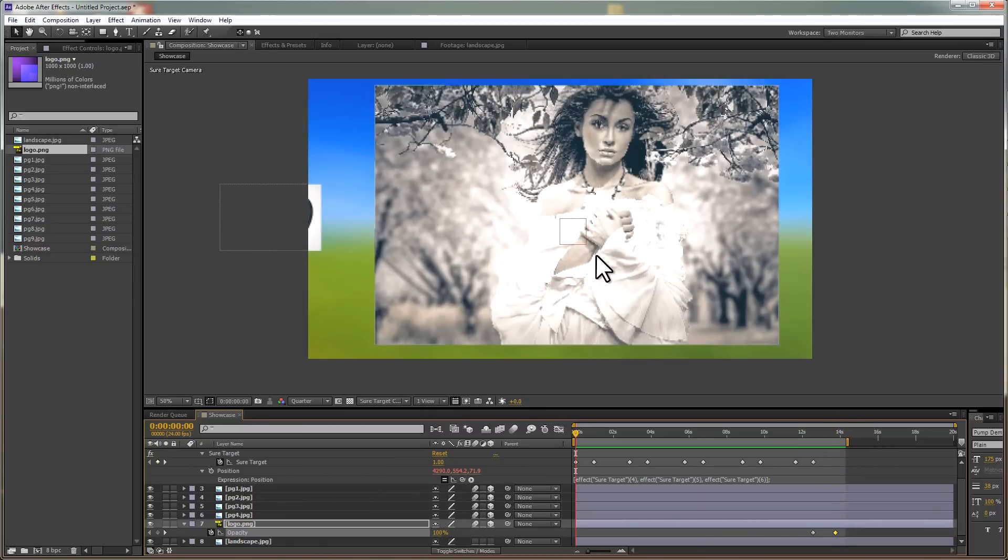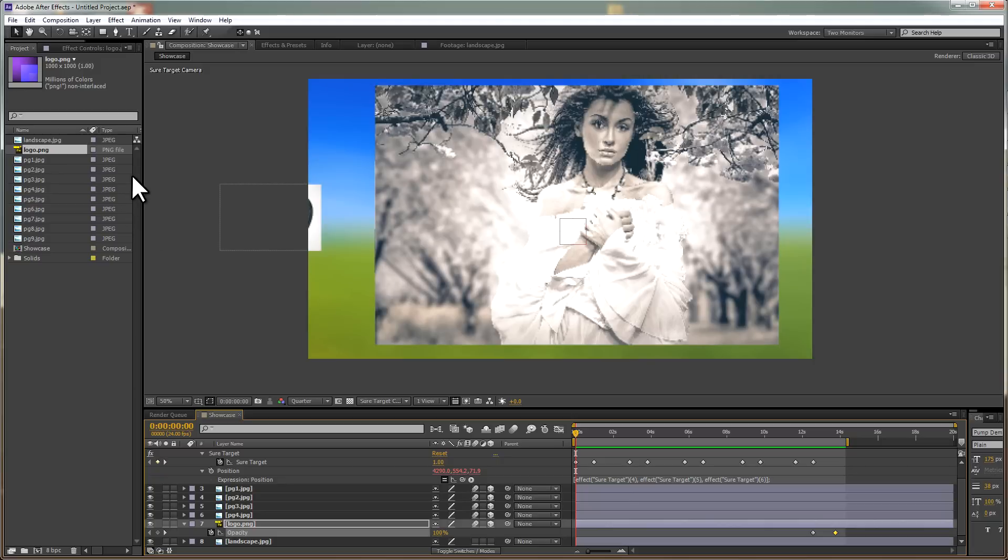You could use that as a start for a YouTube video or some other project. And like I said, you can change all the images, so you can use this as a template. Add a little bit of music, and it should be pretty awesome.